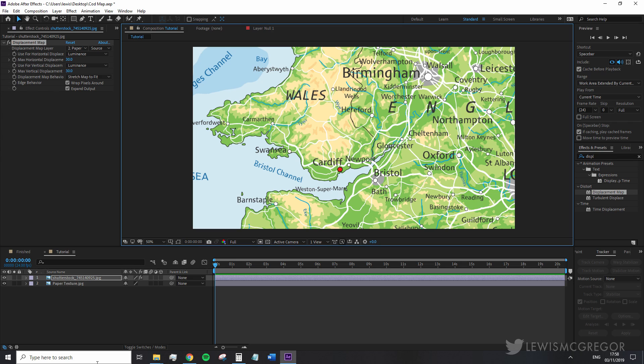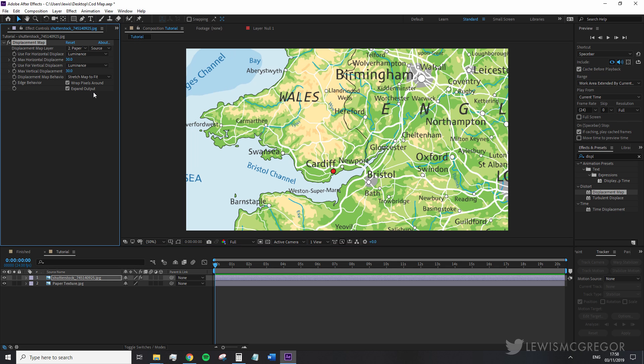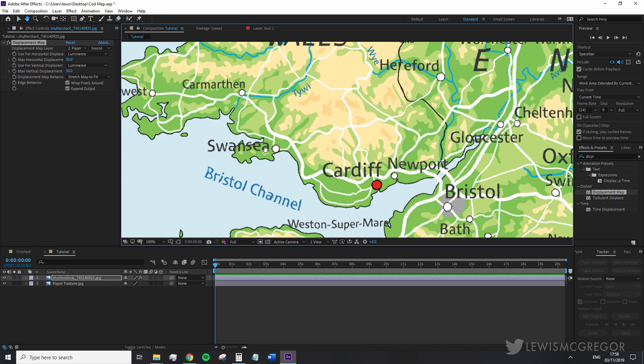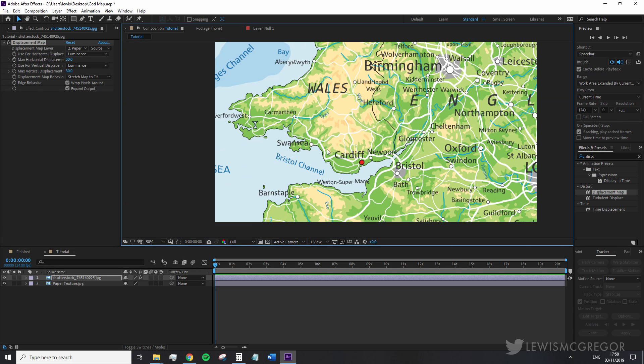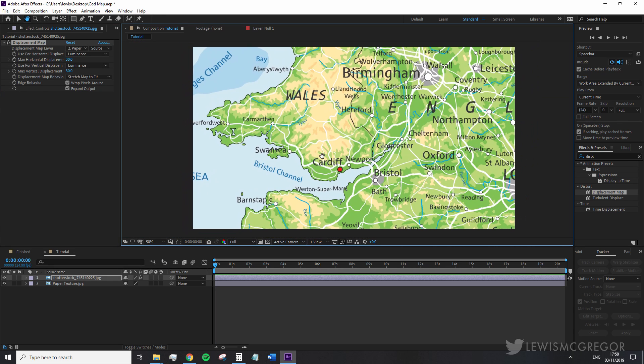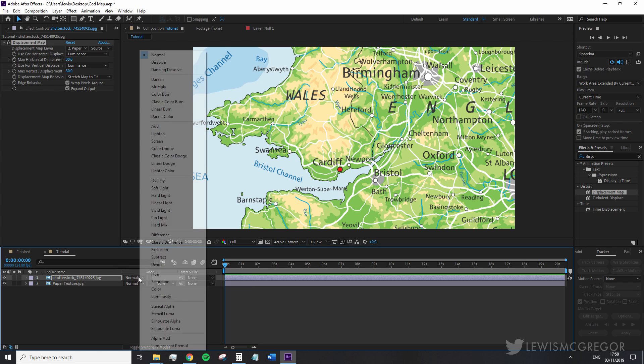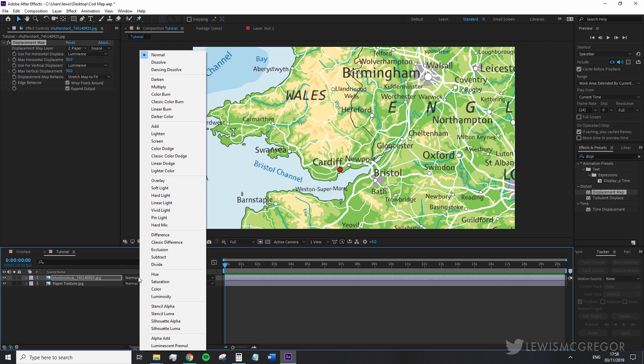If you're unfamiliar with the displacement map this is essentially going to cause the details of the map to conform to elements of the paper texture. For example we can see the Be Within Bristol channel has folded in on itself. However this doesn't really look like a realistic used map so we're going to change the blend mode to multiply.